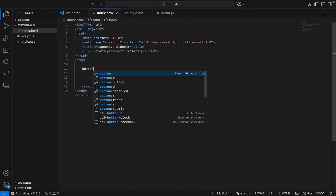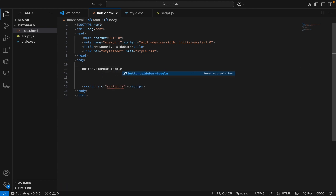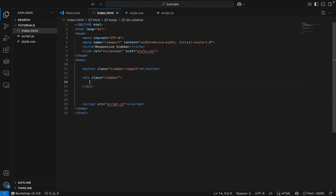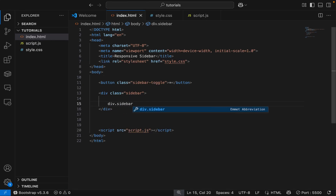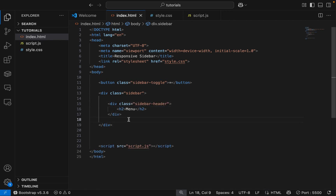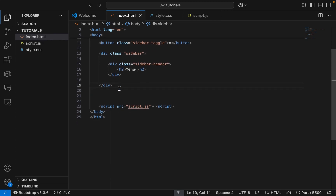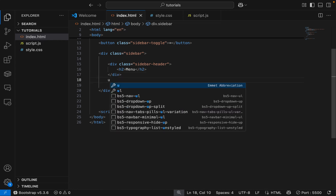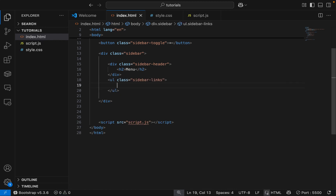Start from the sidebar toggle. Next is the sidebar list, then the sidebar header. Next is the sidebar list which includes home, dashboard, setting, and profile.